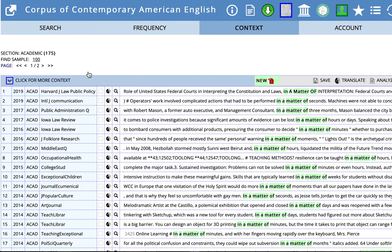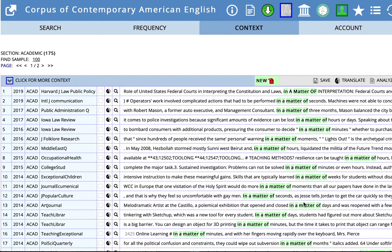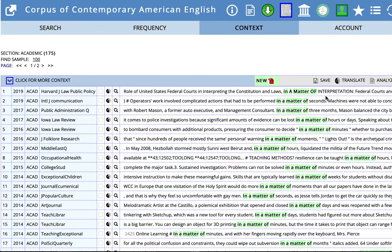Again, what we're looking for is what kind of words come after this phrase. And notice that the phrase is highlighted in all these excerpts. The first example says in a matter of interpretation. So we have a noun there.